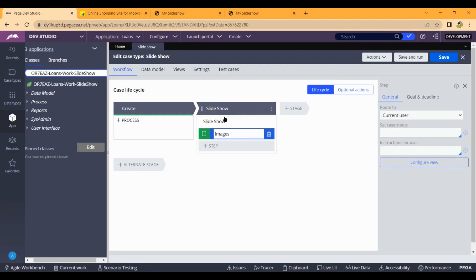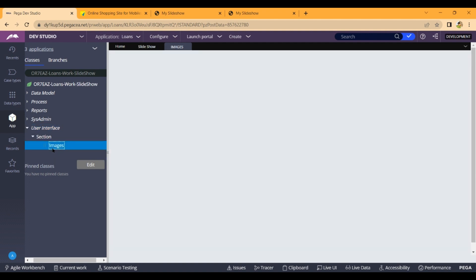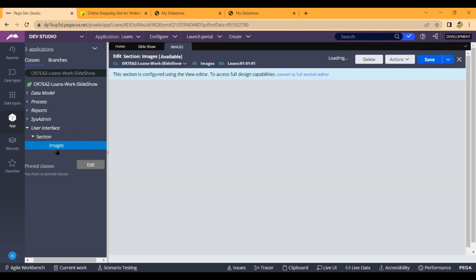First we are going to create Pega stage and step. Here we are going to create the user interface. We are going to show the image and the slideshow.